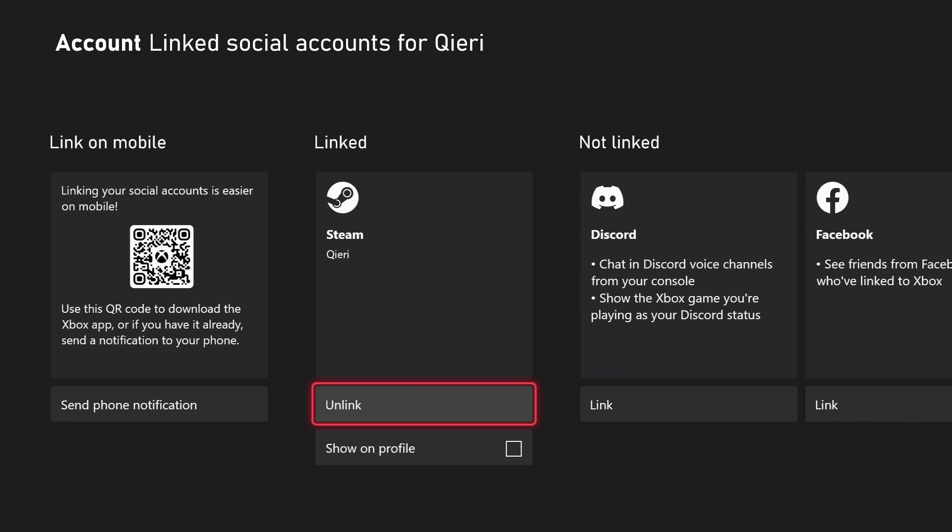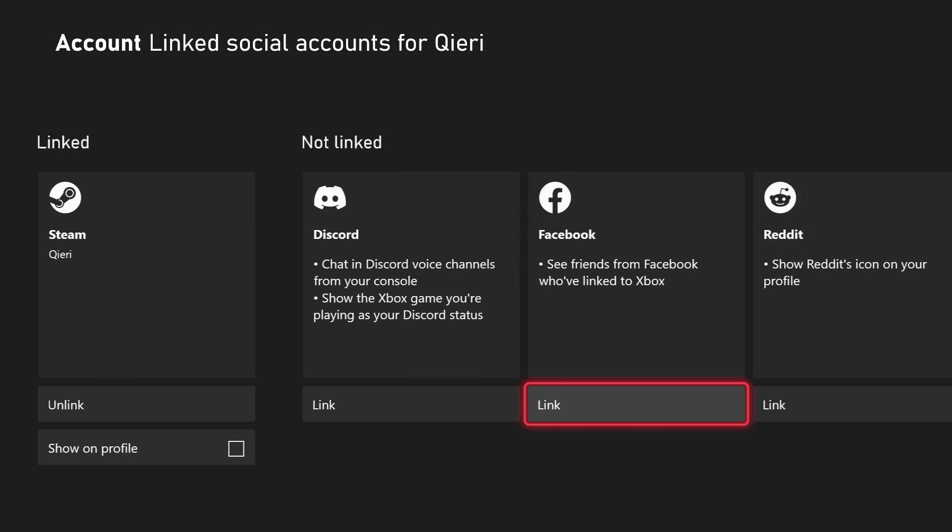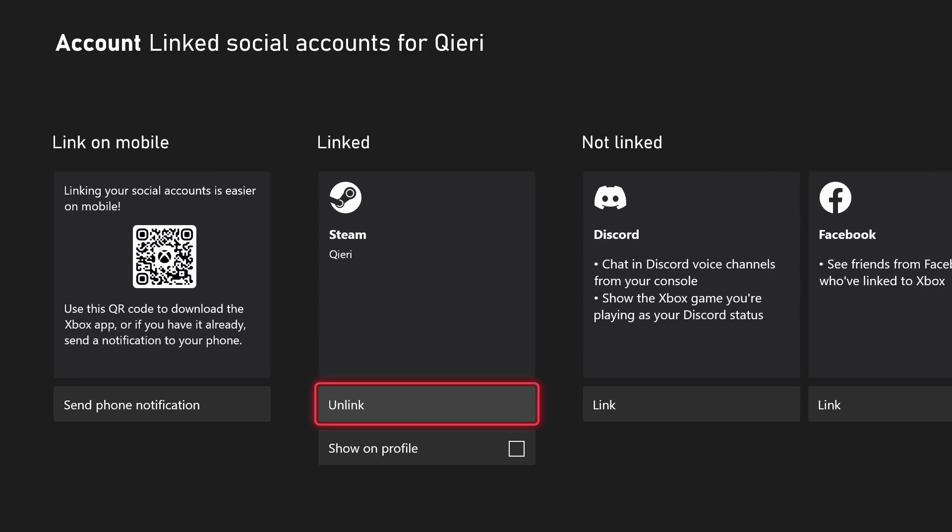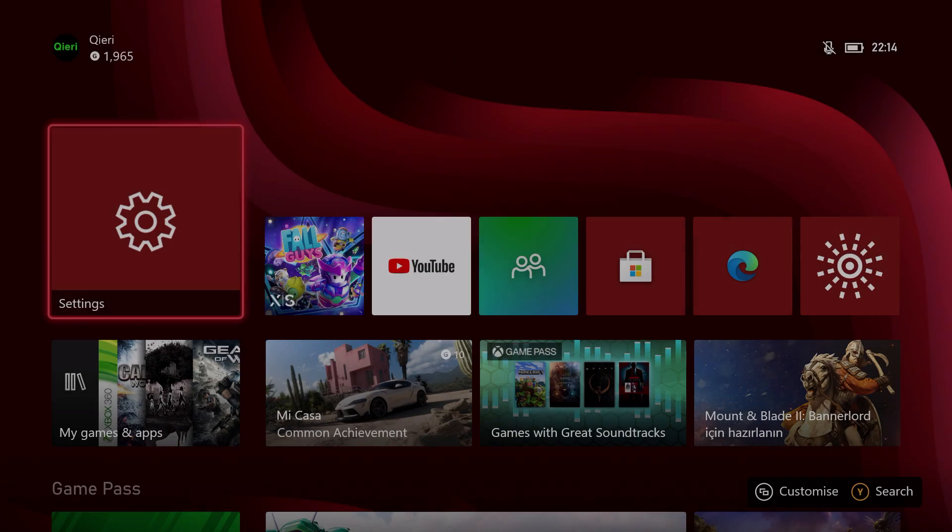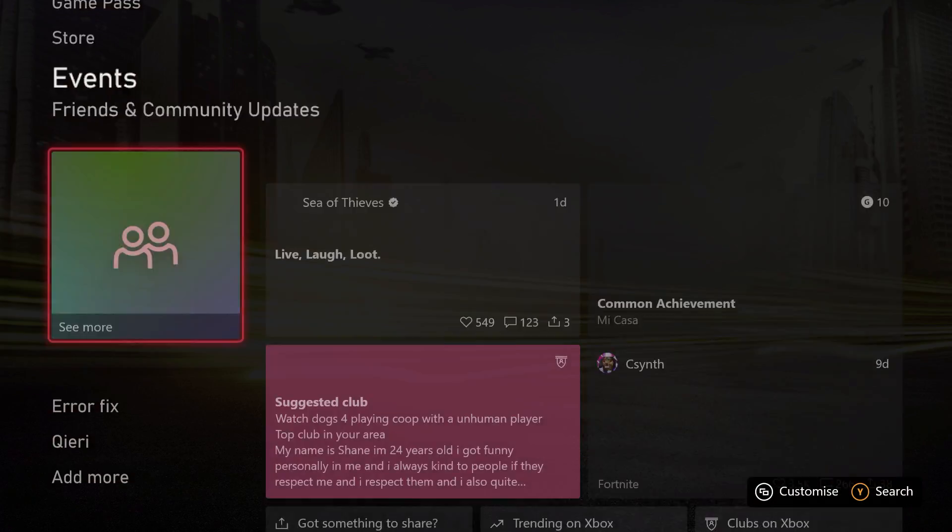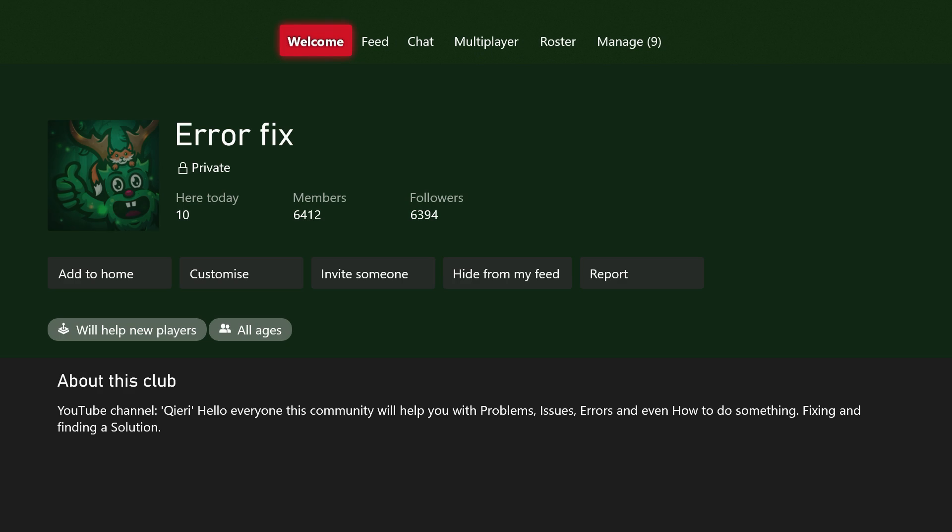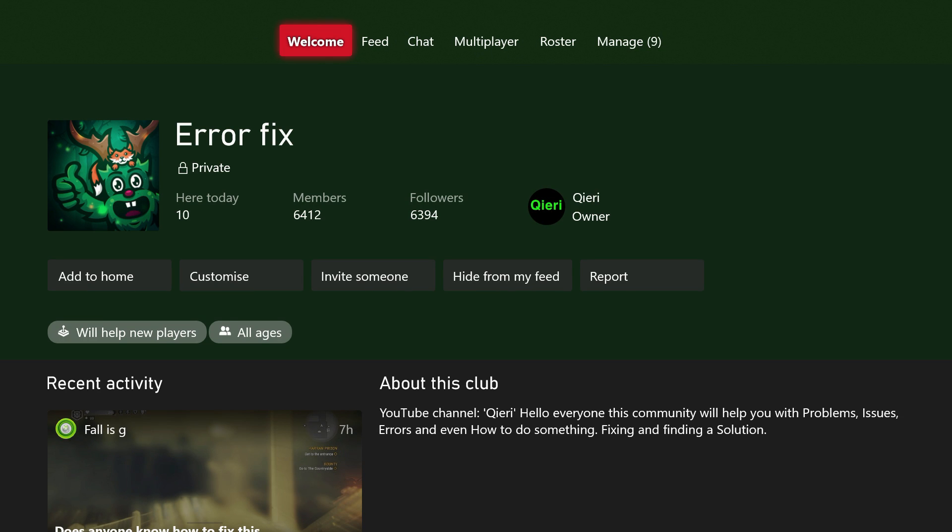So it's quite easy, this is how you can link your Steam account with your Xbox. Thanks for watching guys, please leave a like, subscribe, and if you want to join the Error Fix community you can always do that. Thanks for watching and take care guys, like and subscribe.